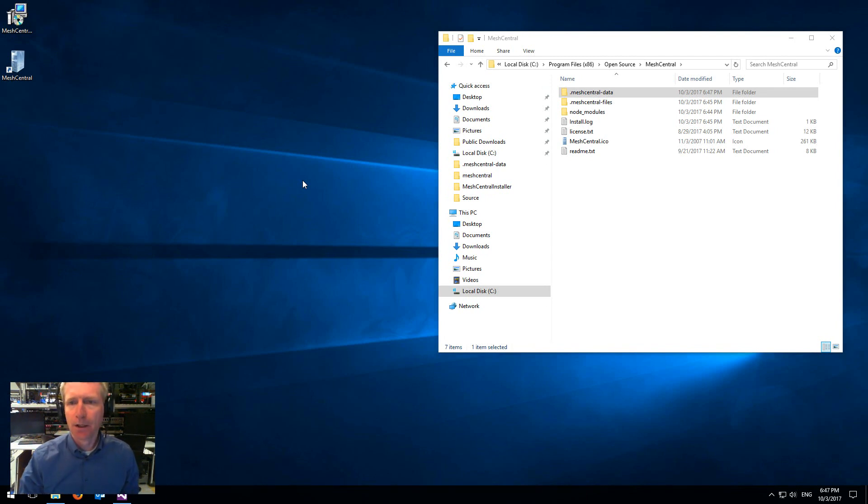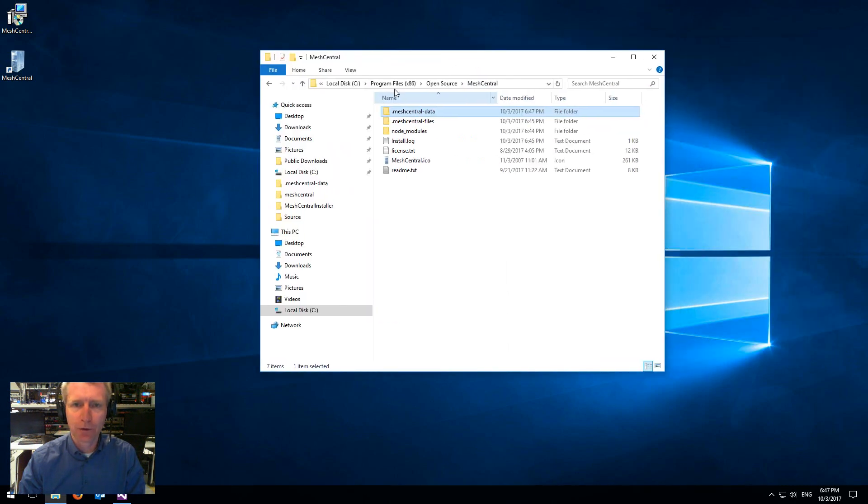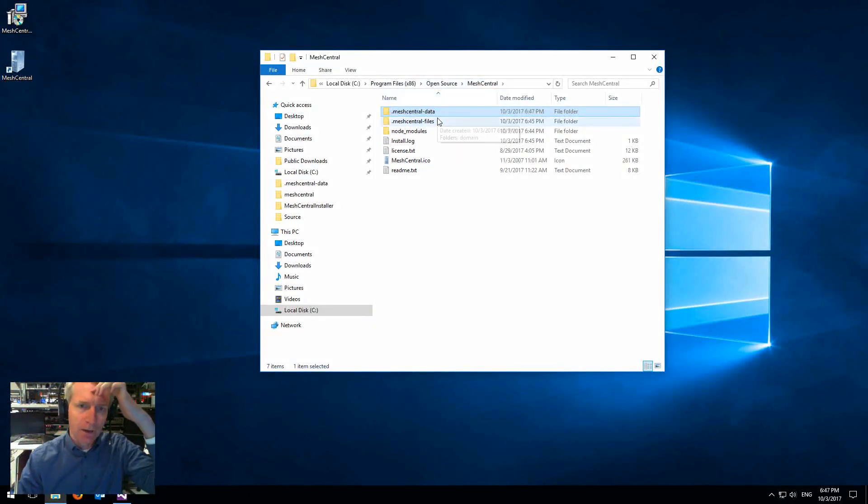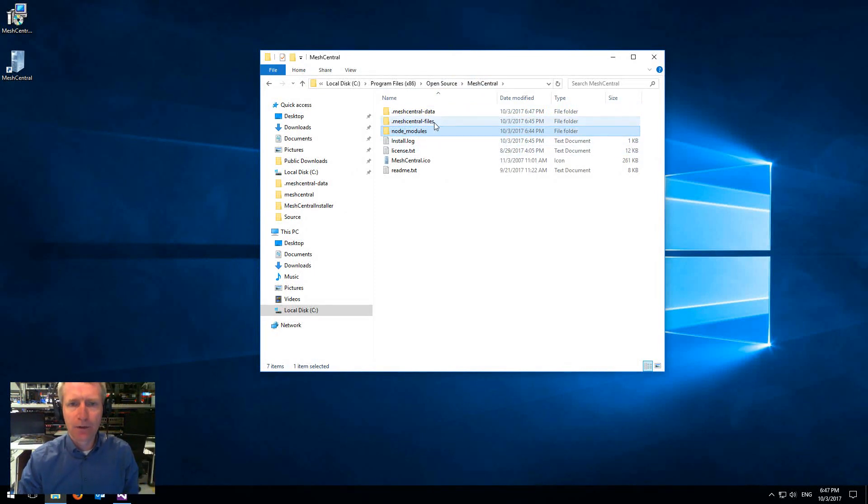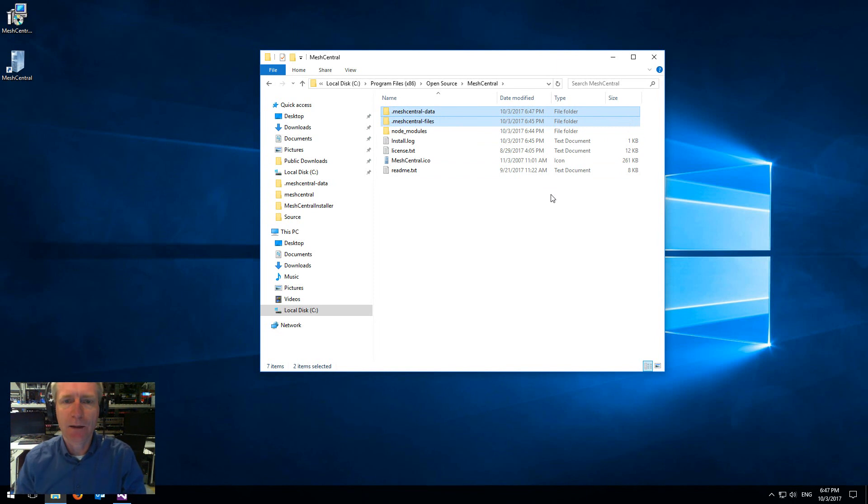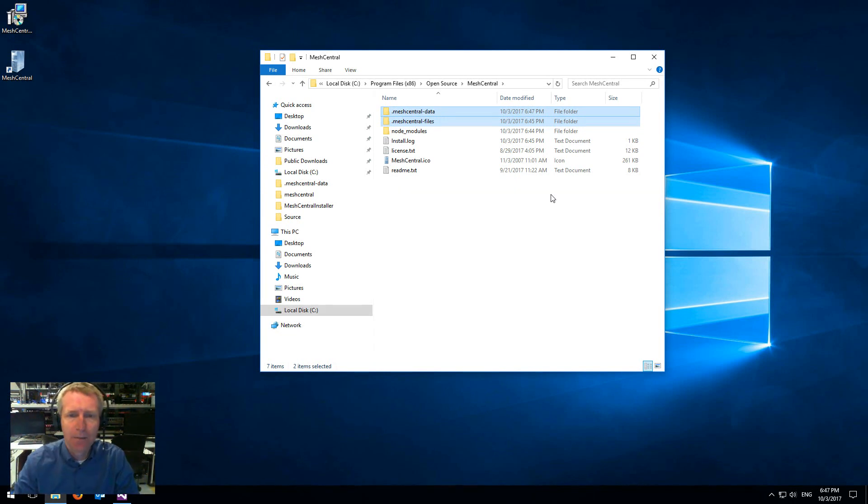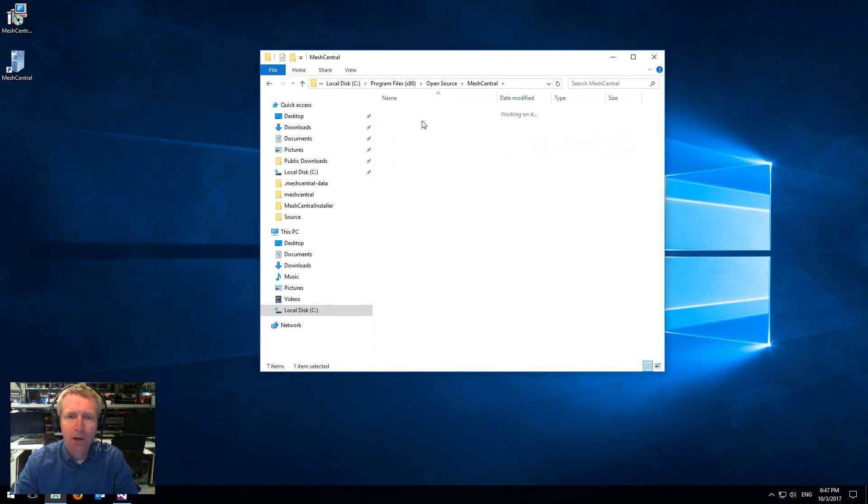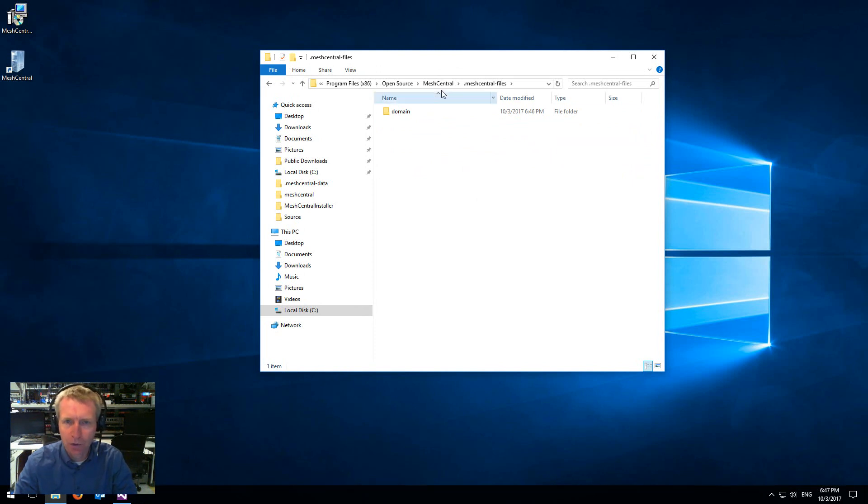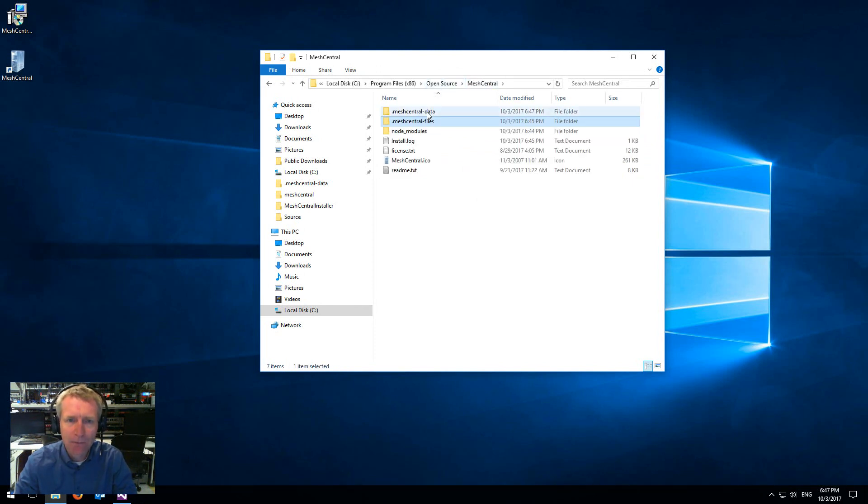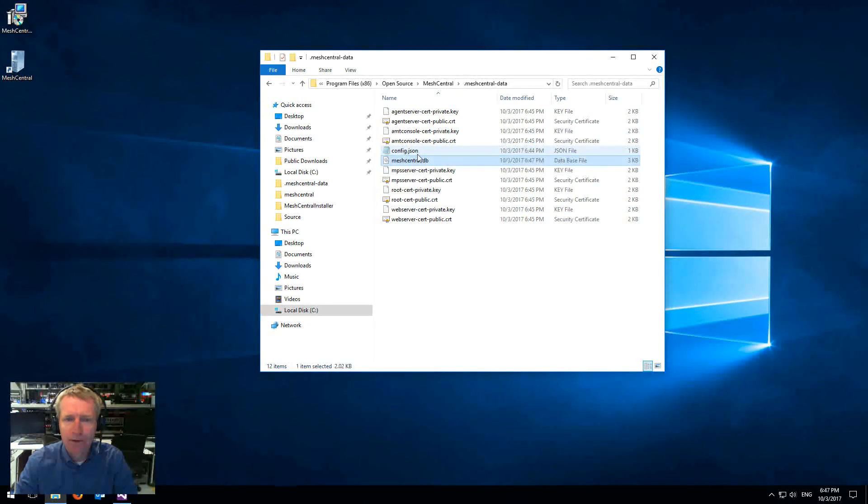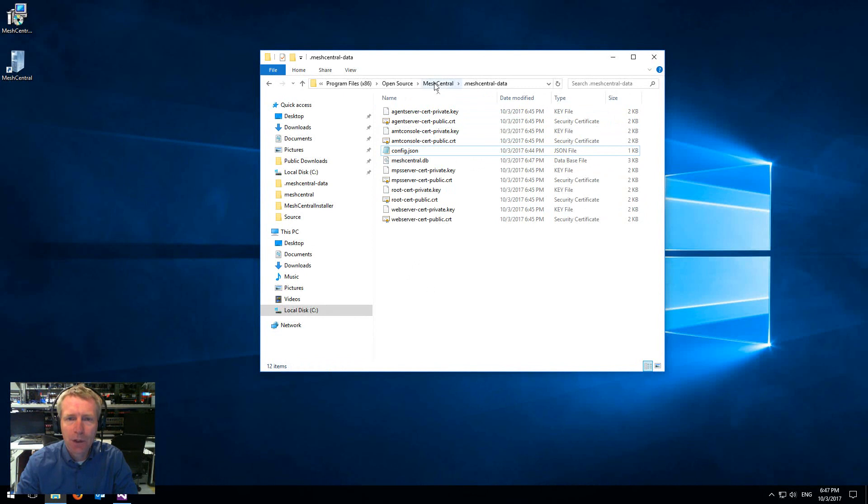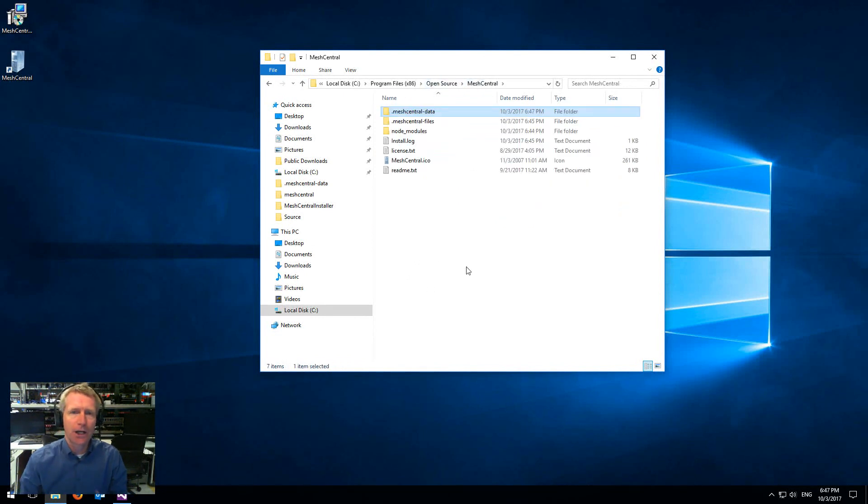Another thing to note is that in the open source folder, Program Files Open Source Mesh Central, there's the node modules with all the runtime for the server. But there's two folders here that are interesting. The Mesh Central data and Mesh Central files. Files has all the user files that the user uploads to the server. And data has all the database and settings files and all the certificates.